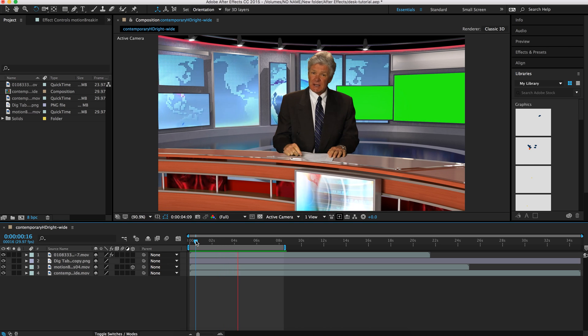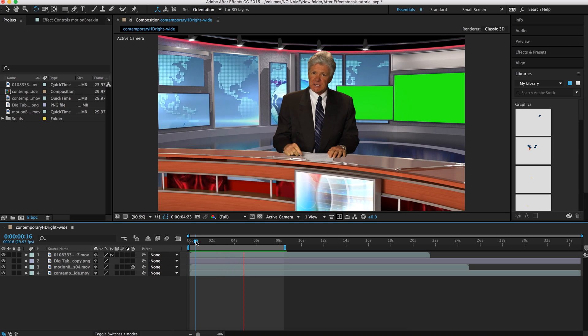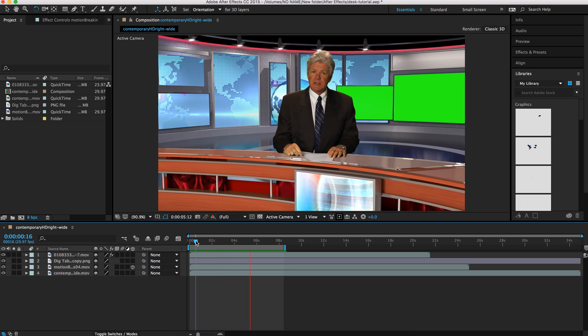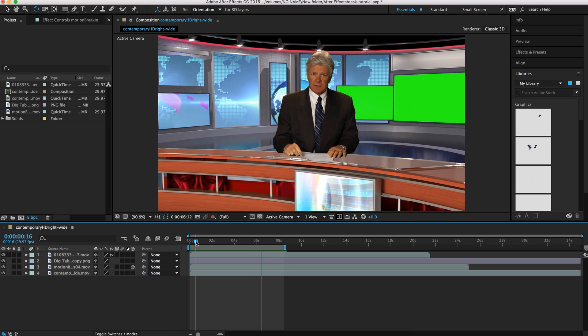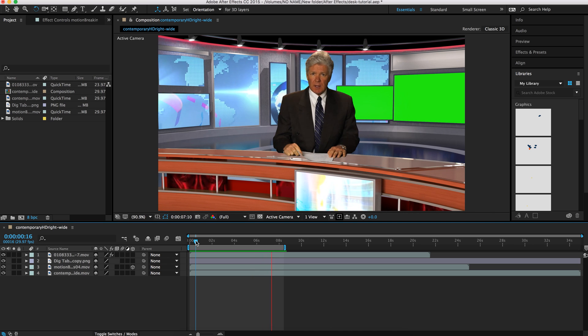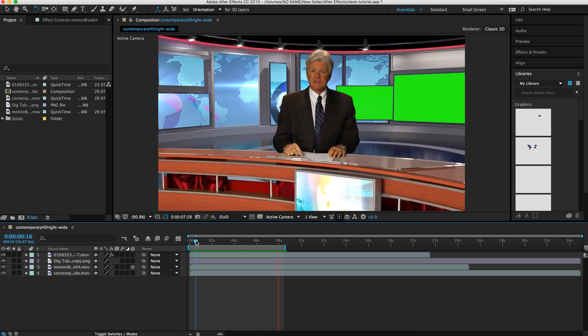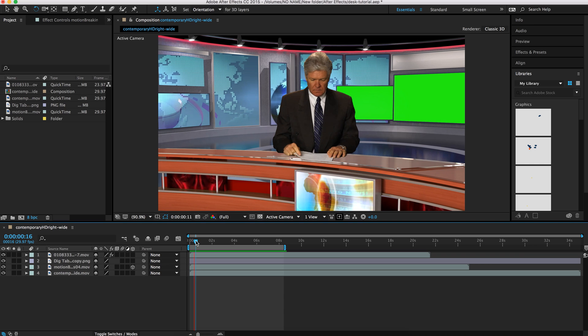We have two volumes currently of desks, with about five desks per volume, and they're basically PNG, Targa, and Photoshop files.